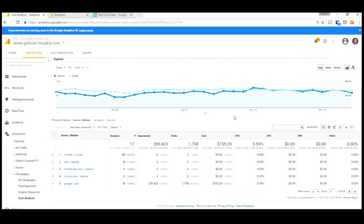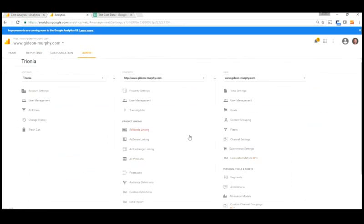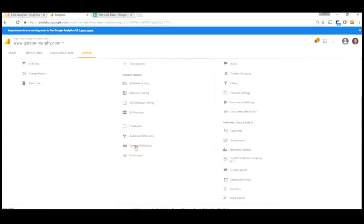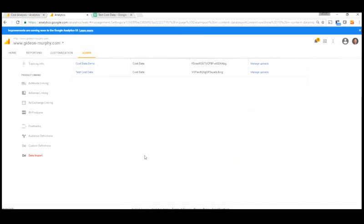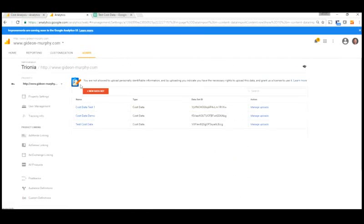And so now we want to go to the admin tab where we can actually create our cost data set. So I happen to have it open in another Chrome tab here. So here we are on the admin screen and under web property if we scroll down to the bottom here we see the data import area. So we click on data import and this allows us to create a new data set. And we see a few are already created here but we're going to create a new one.